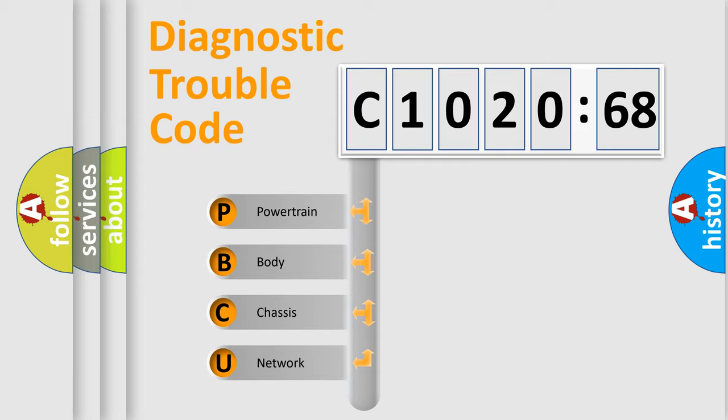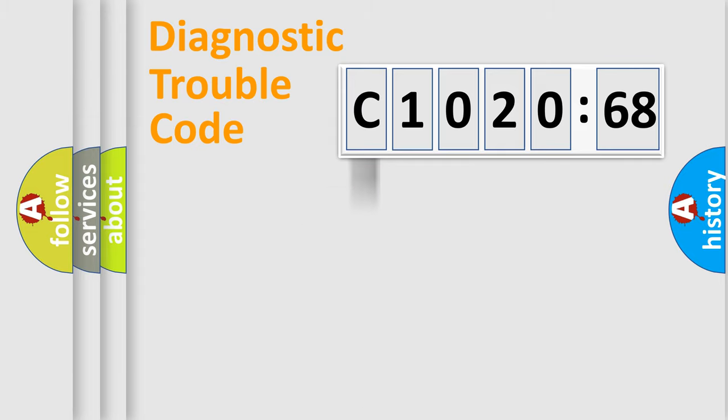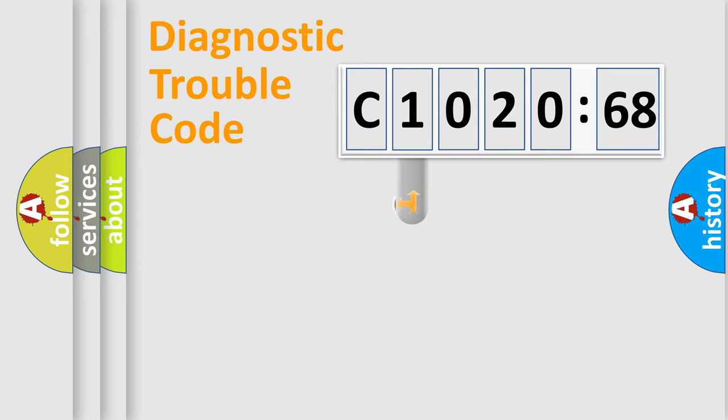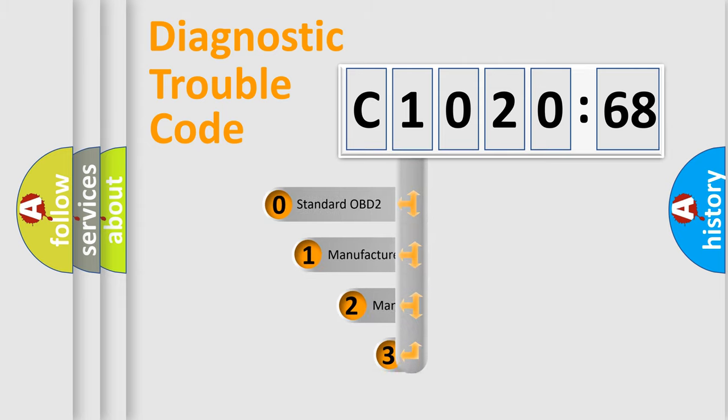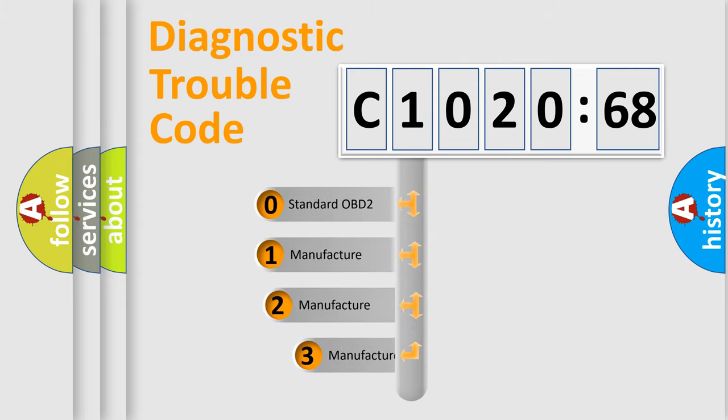We divide the electric system of automobile into the four basic units: Powertrain, Body, Chassis, Network. This distribution is defined in the first character code.